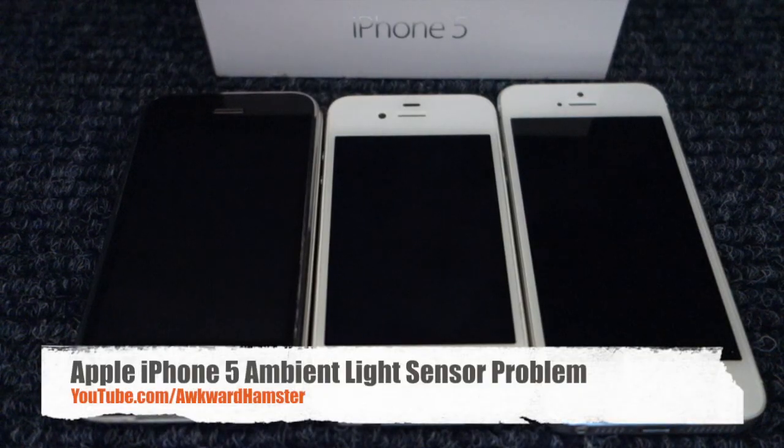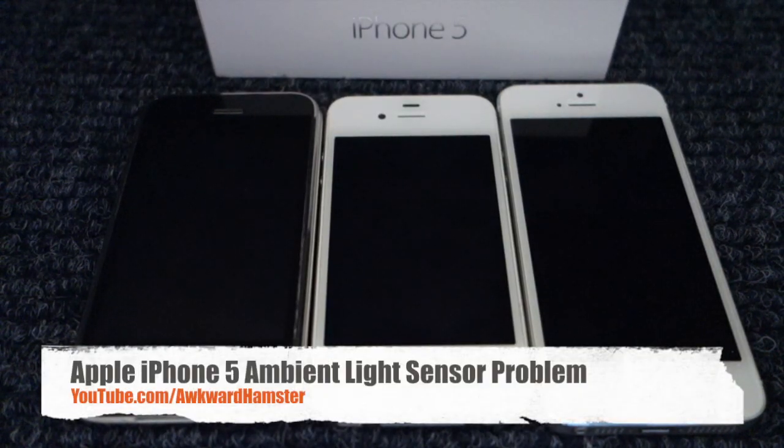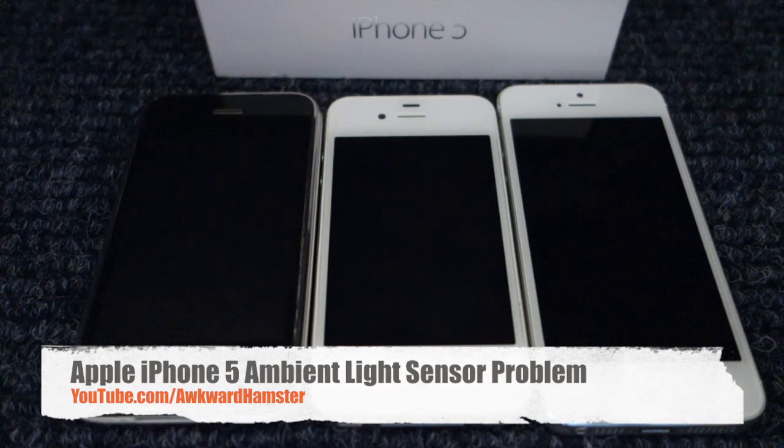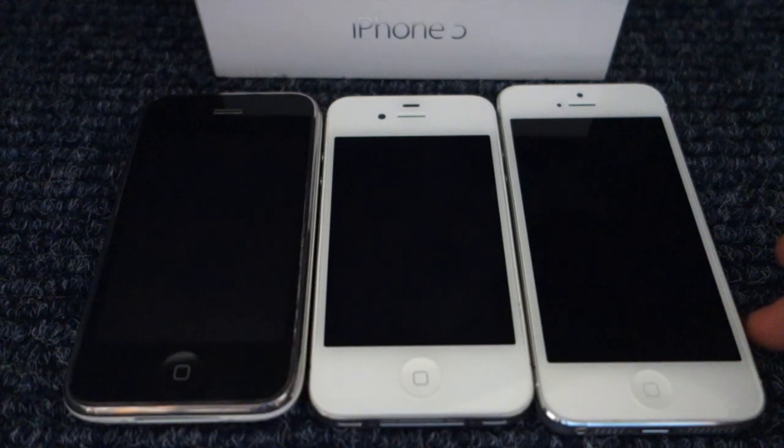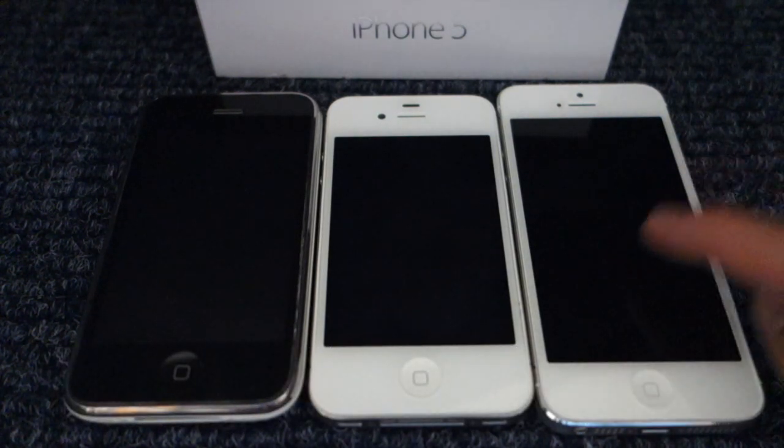Hi folks, welcome to Awkward Hamster. A couple days ago I got the iPhone 5 and for the past two nights, one of the things I noticed is that the screen does not auto-dim.